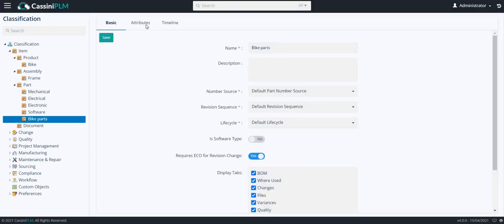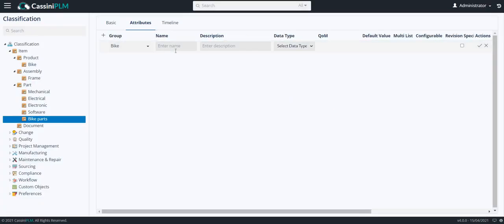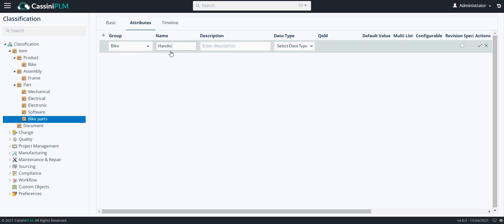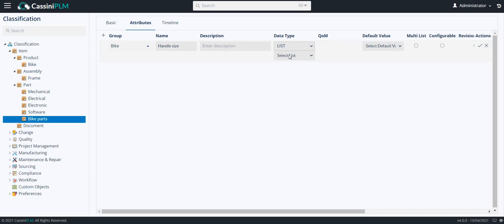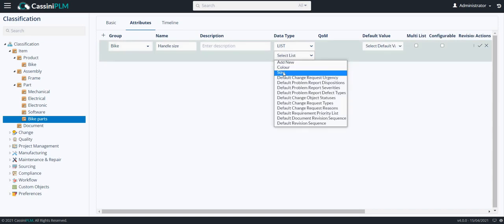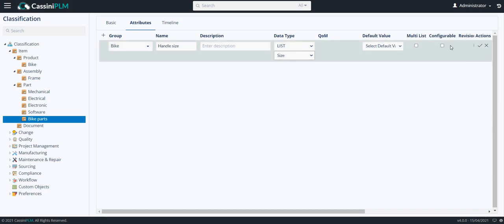Now, on the bike parts, I will create an attribute for handle size. Here, I don't want this attribute to be configurable. I am not marking this and I am clicking on save.